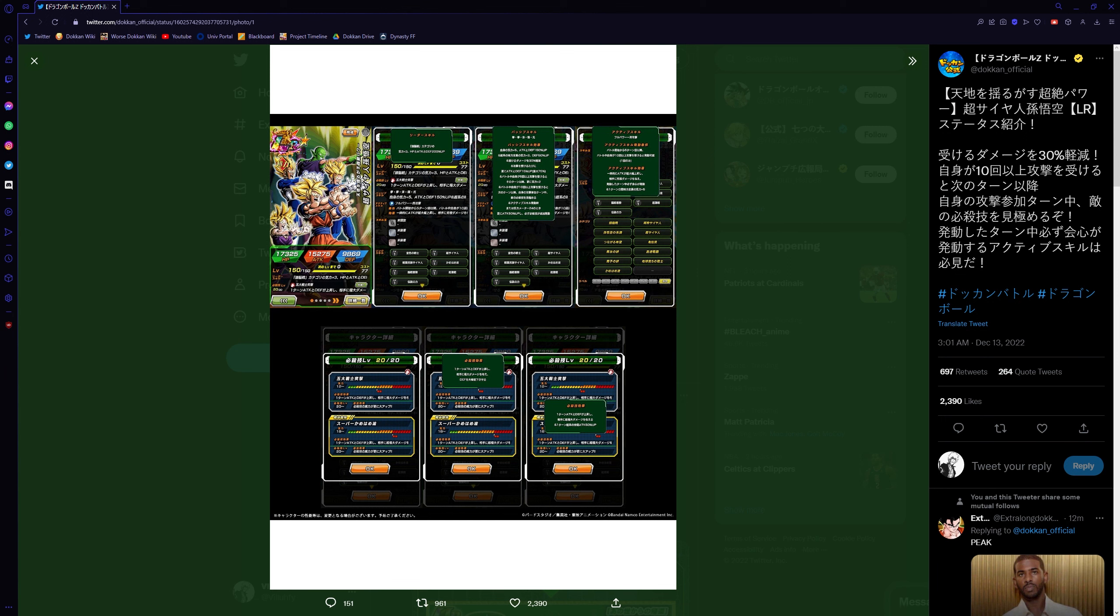But if you guys remember how the Raging Blast story would play out, you would go in as a character and do certain objectives, certain things. Like, I remember there would be some that you'd have to go in without taking a hit or something like that, and you'd have 1 HP or whatever.